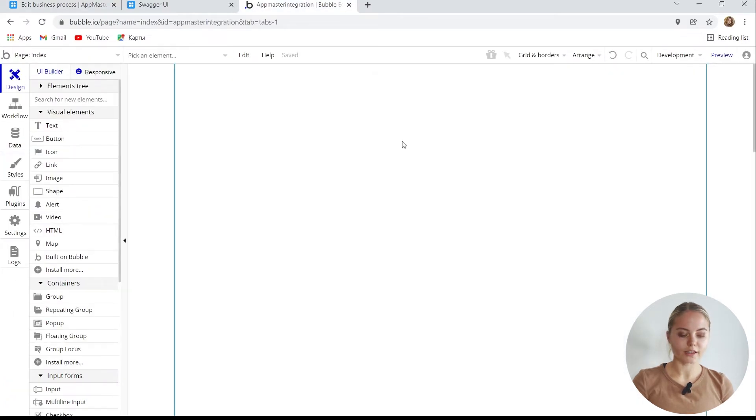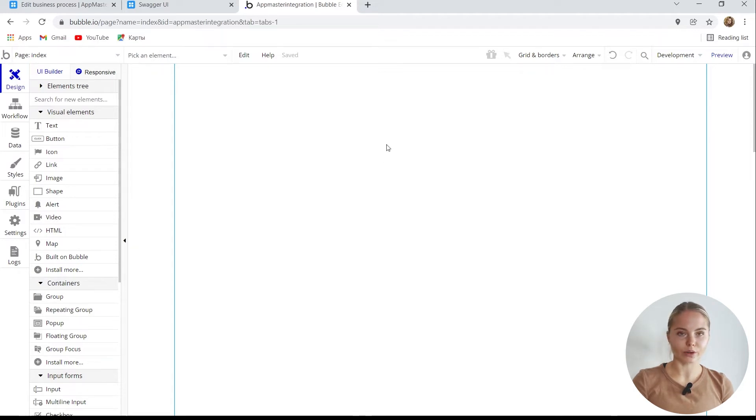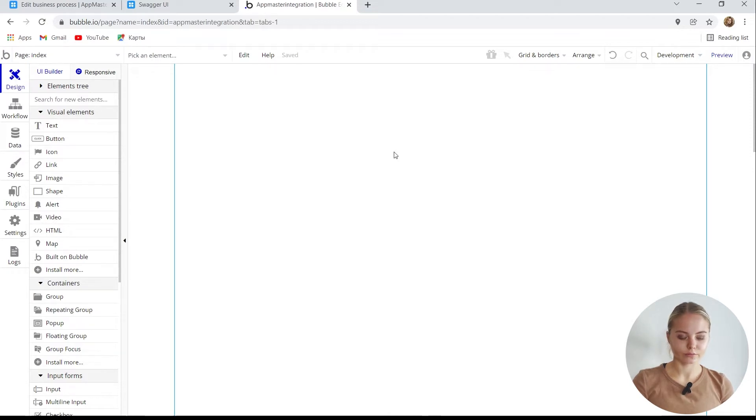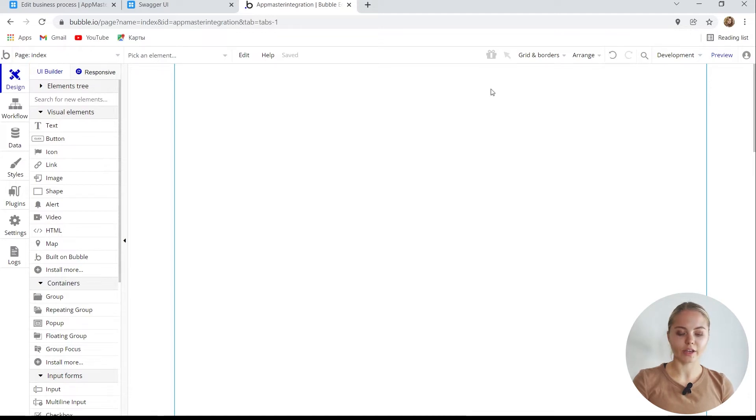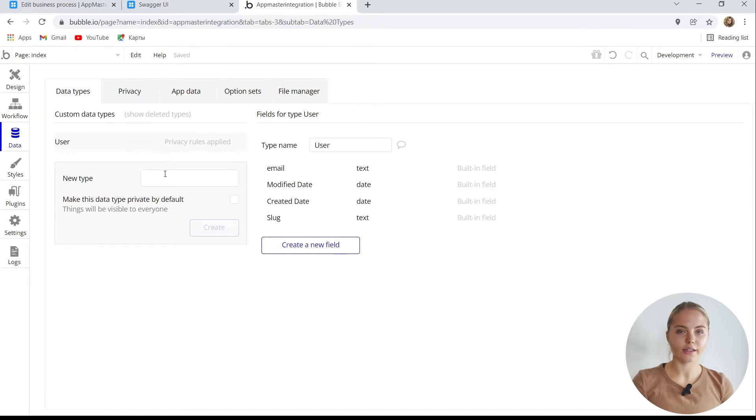Our task is to process all this in Bubble. We need to implement three components. The first is to create a database. The second is access to an external API, and the third is to visualize it. Let's start with the database.